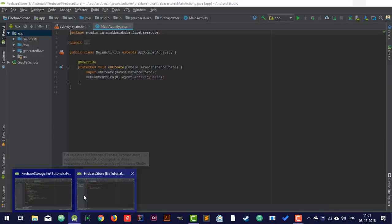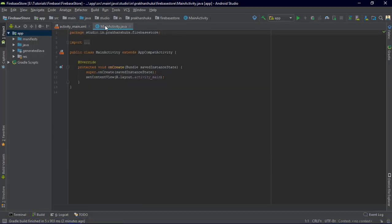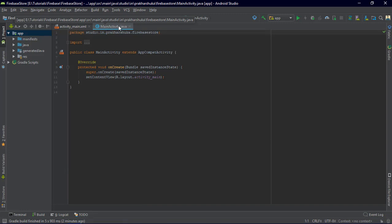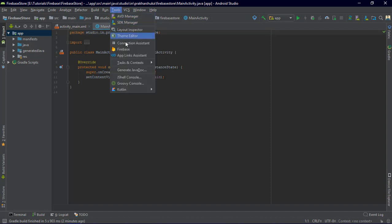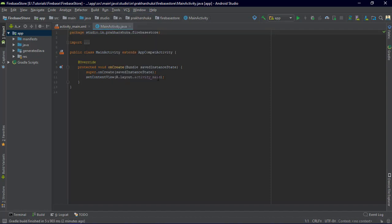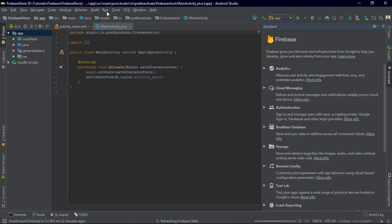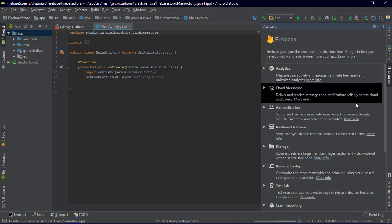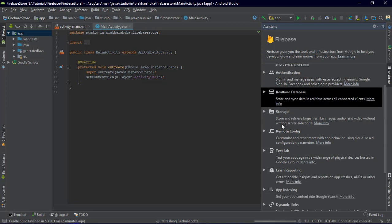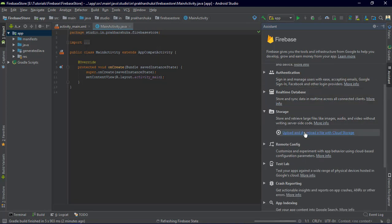For the project, we are going to have a new project open in Android Studio. We have the MainActivity.java and the activity_main.xml. To begin, go to Tools and first we have to connect it to Firebase to access the storage. Just go to Tools, select Firebase from the dropdown, and it gives you a Firebase assistant on the right side. We are going to select Storage and then click on 'Upload and download a file with Cloud Storage'.